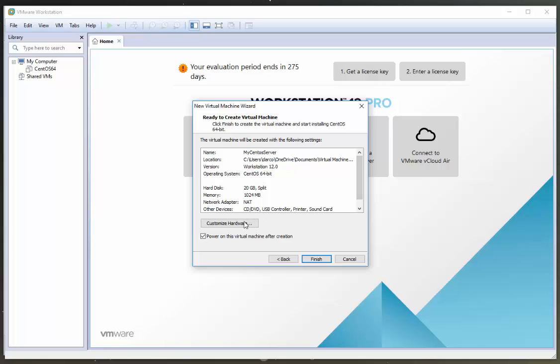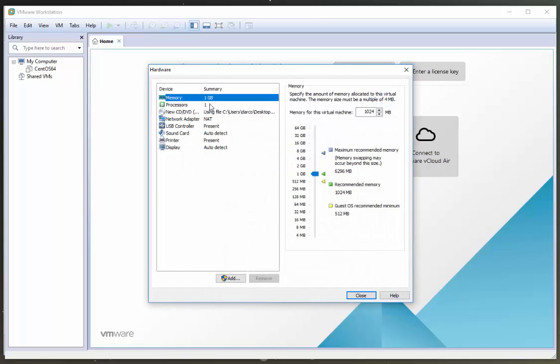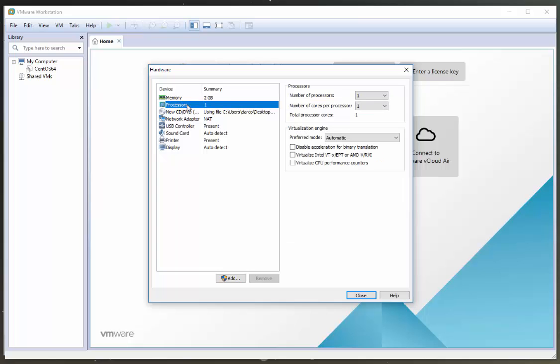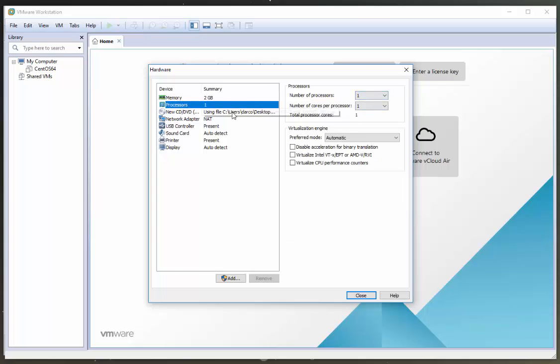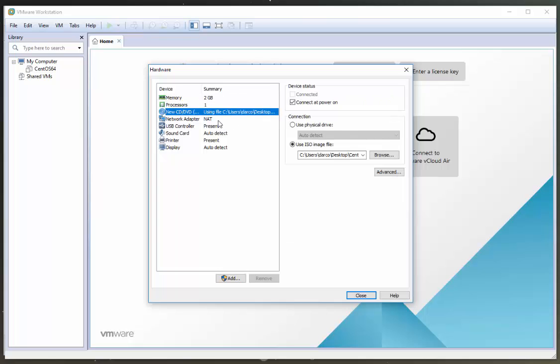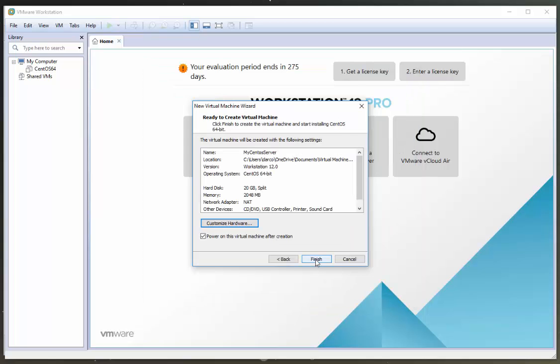So what I usually do now is customize the hardware just before I begin. So I'm going to click that. For memory, I'm going to up this to 2 gigs just to give it a little extra oomph. It will depend on your laptop if you have it. I'm going to leave it at one processor. CD's fine, NAT network's fine. We can leave the rest of that and click close and then click finish.